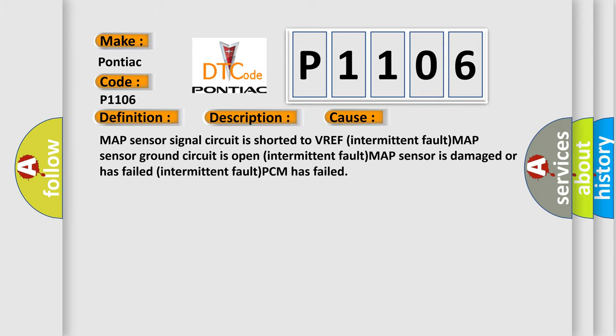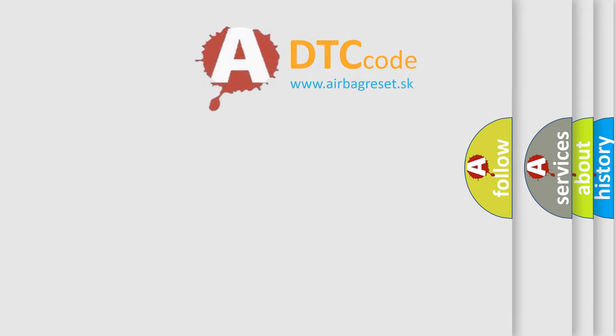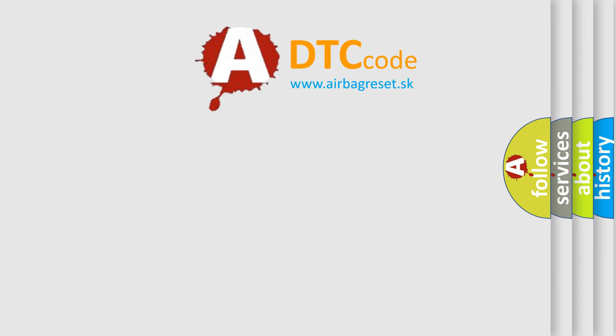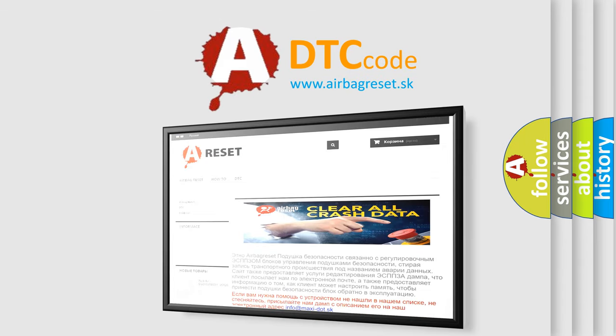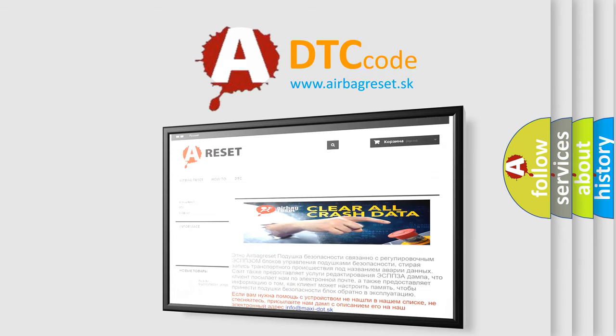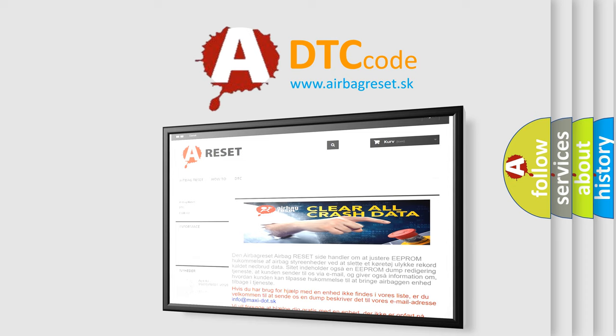The Airbag Reset website aims to provide information in 52 languages. Thank you for your attention and stay tuned for the next video.